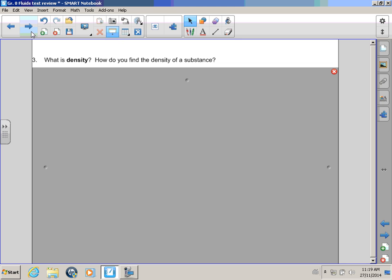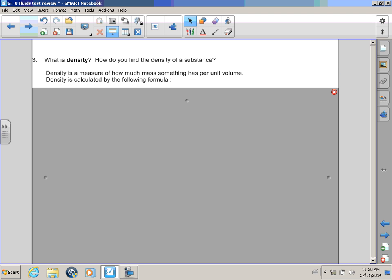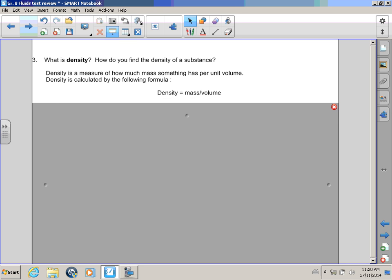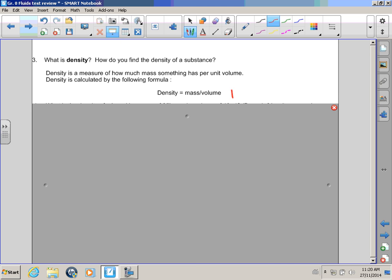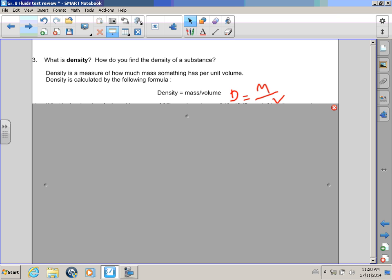Hello, Winkle! What is density? And how do you find the density of a substance? I haven't got a clue, Rocky! Okay! Let's take a look! Density is the measure of how much mass something has per unit volume! Density is calculated by the following formula! Density equals mass over volume! We can also say D equals M over V!